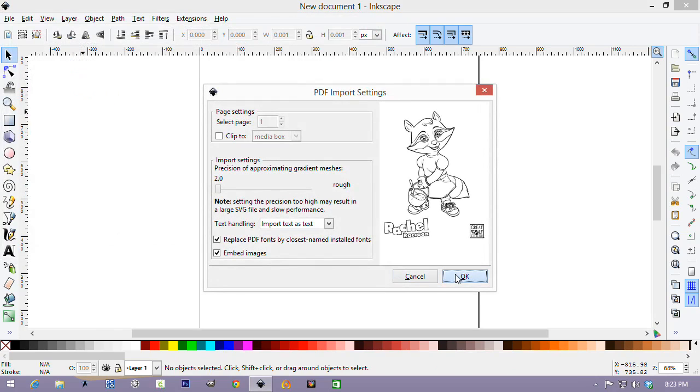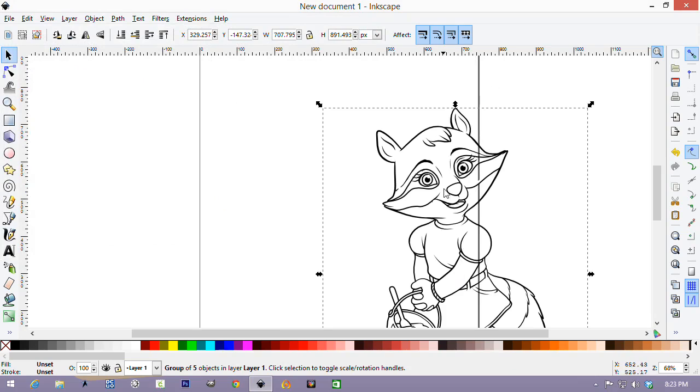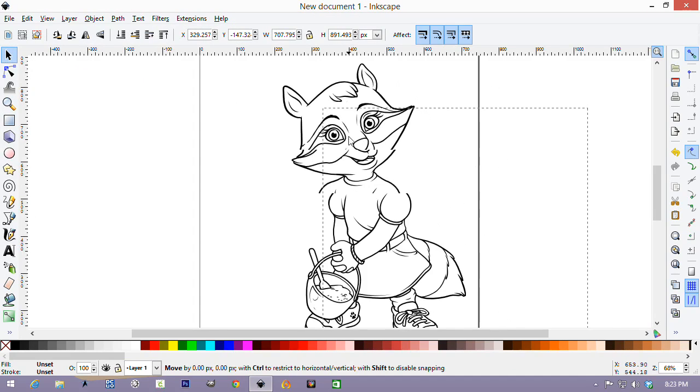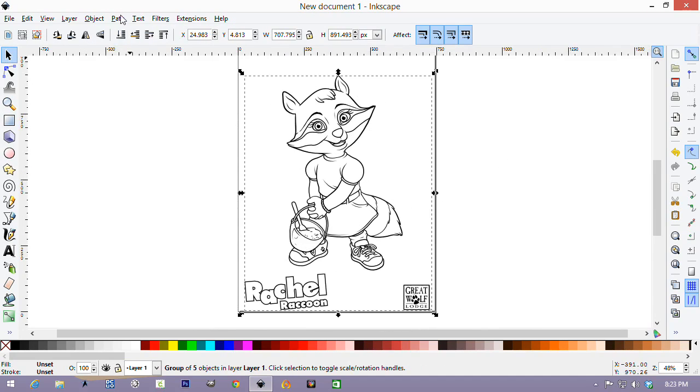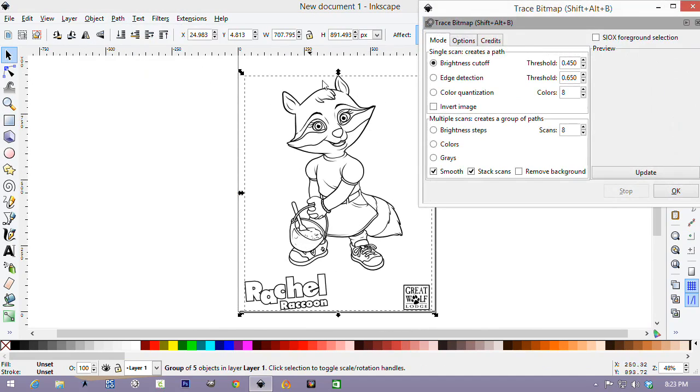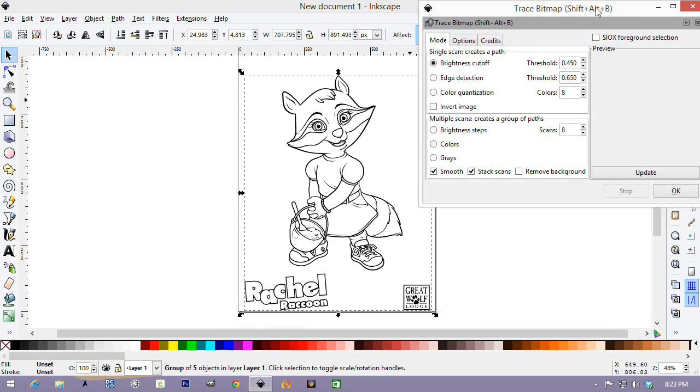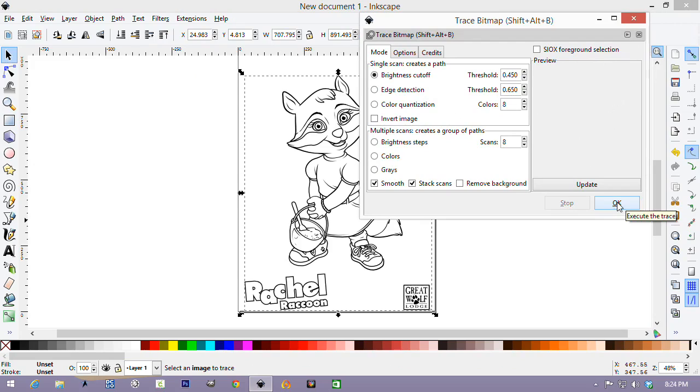I selected the defaults and clicked OK. And there's the image. So, I go up to Path. Trace bitmap. I have it selected. I click OK. And nothing happens.